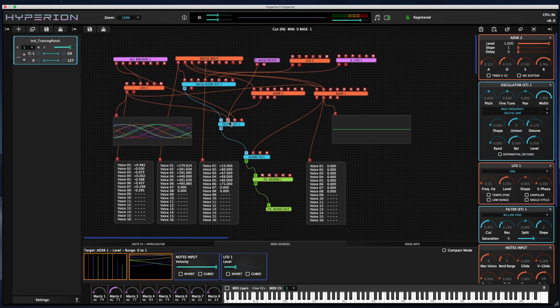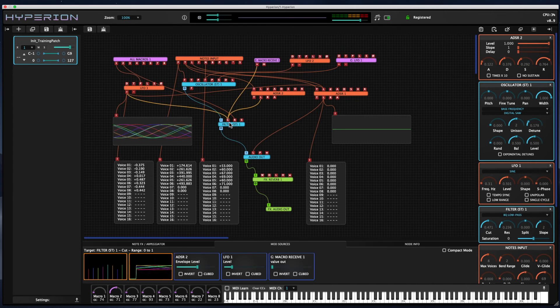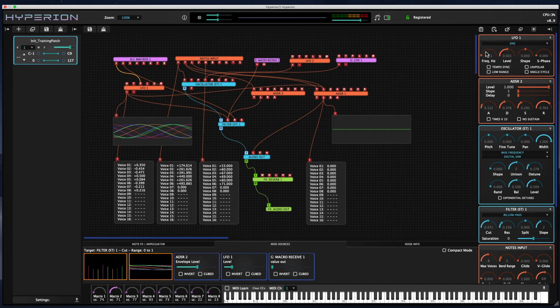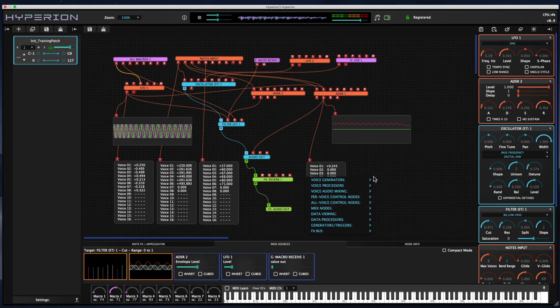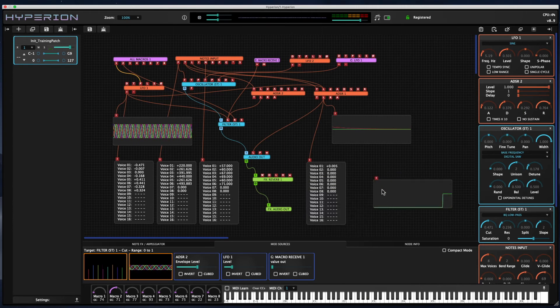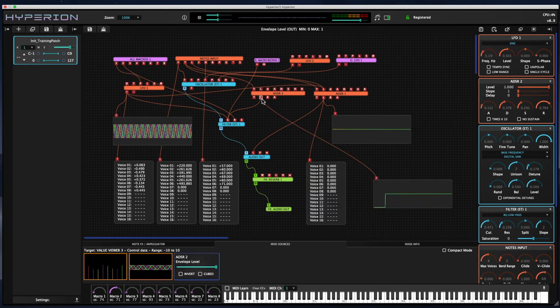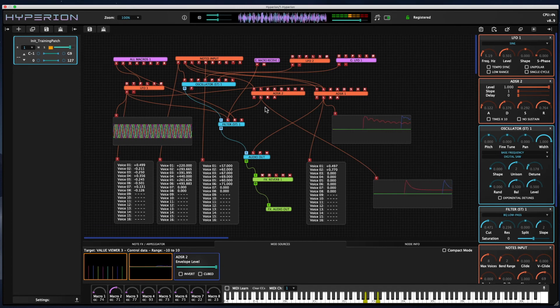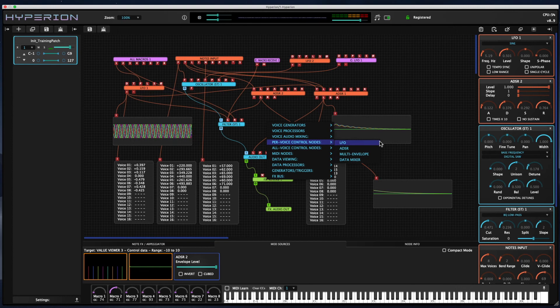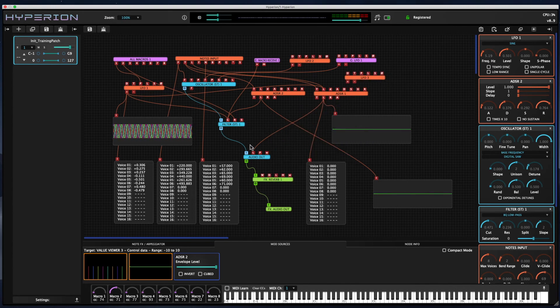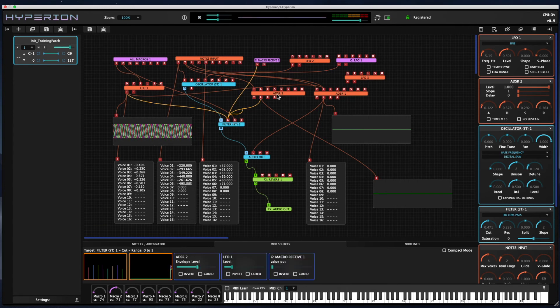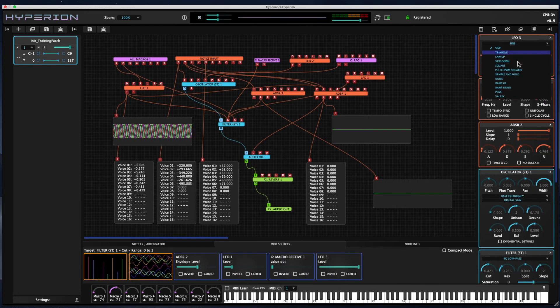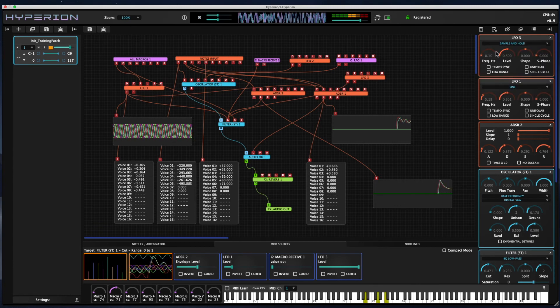So to learn what's going on, I suggest you simply open up the init training patch, start clicking on the individual nodes and playing with the different parameters, and you can hear and see the results of what's going on. You could add more data viewing nodes, you could add more control nodes and start affecting things.